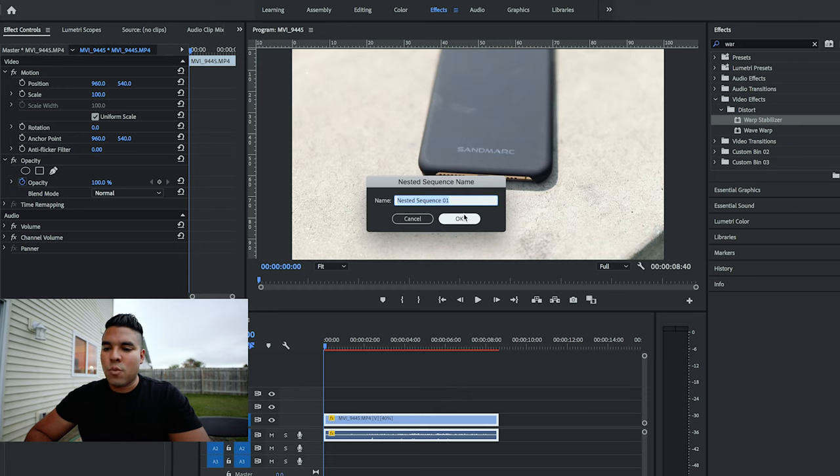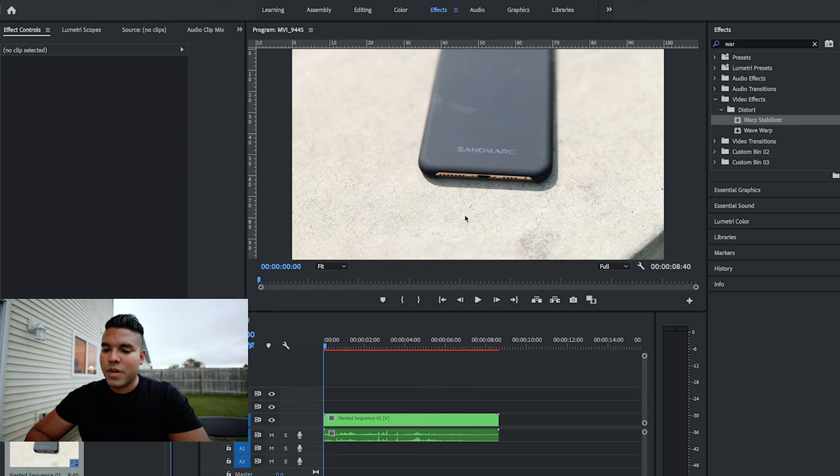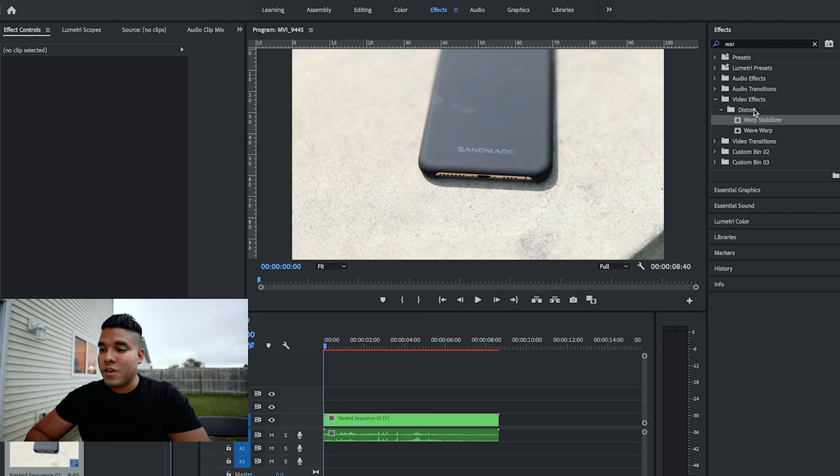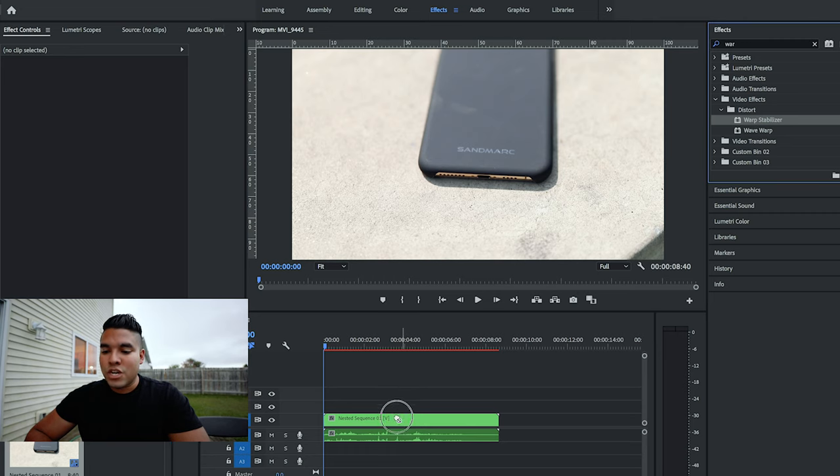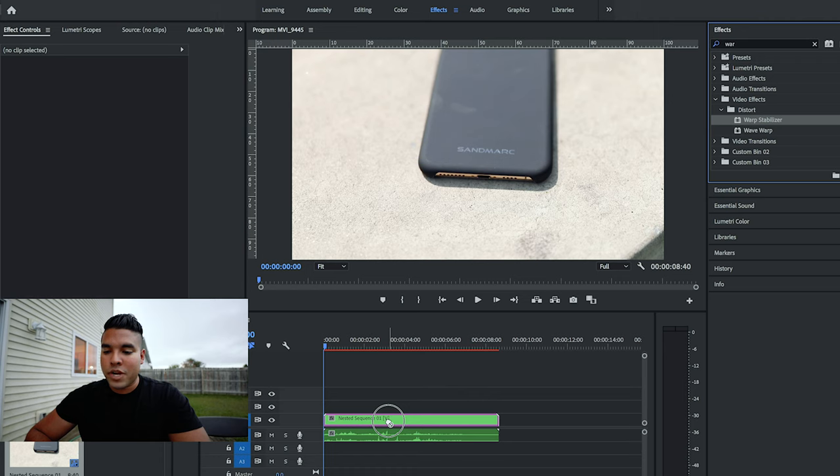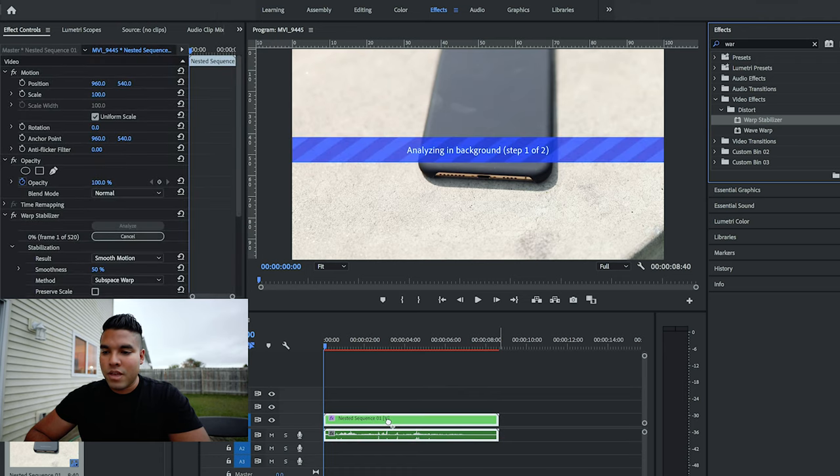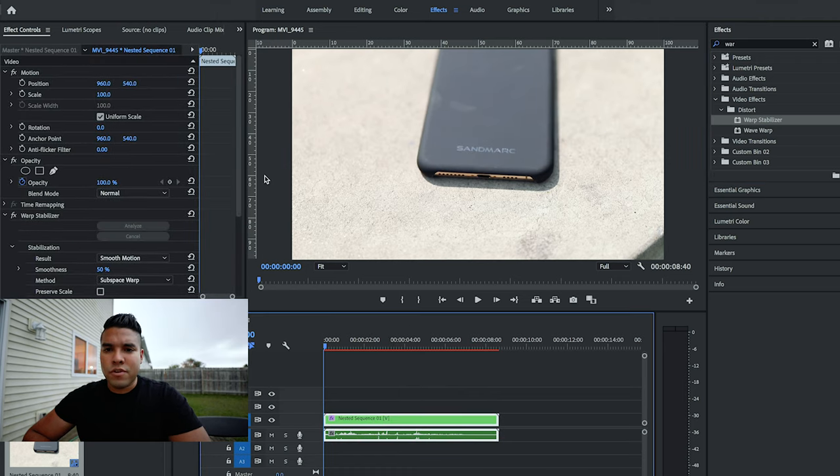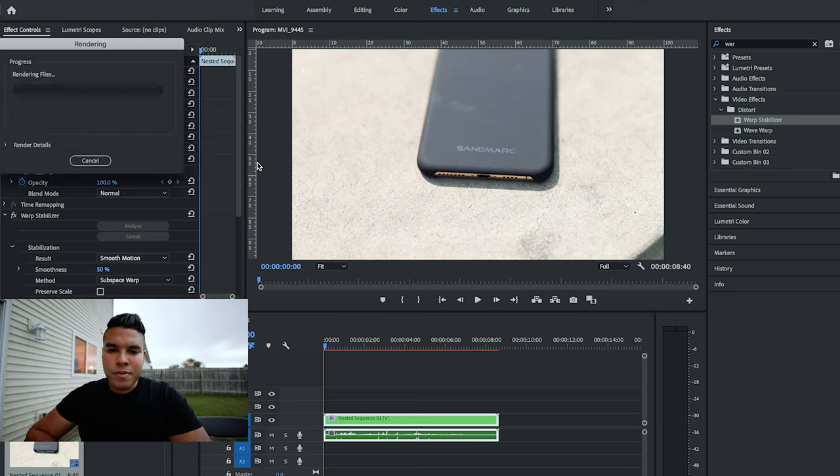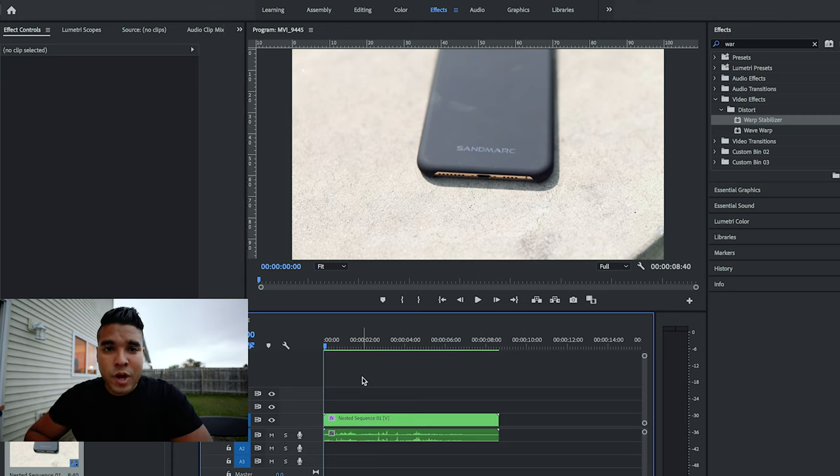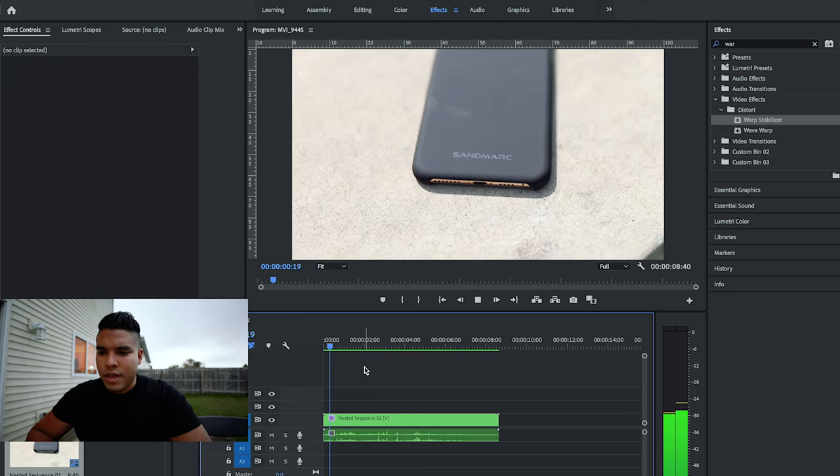Nested sequence 01, press OK. It'll turn green. Then go back into the effects panel, go to warp stabilizer, drag warp onto your clip, and it'll start analyzing the background. After that, I want to render my clip. After it's rendered, we want to press play.